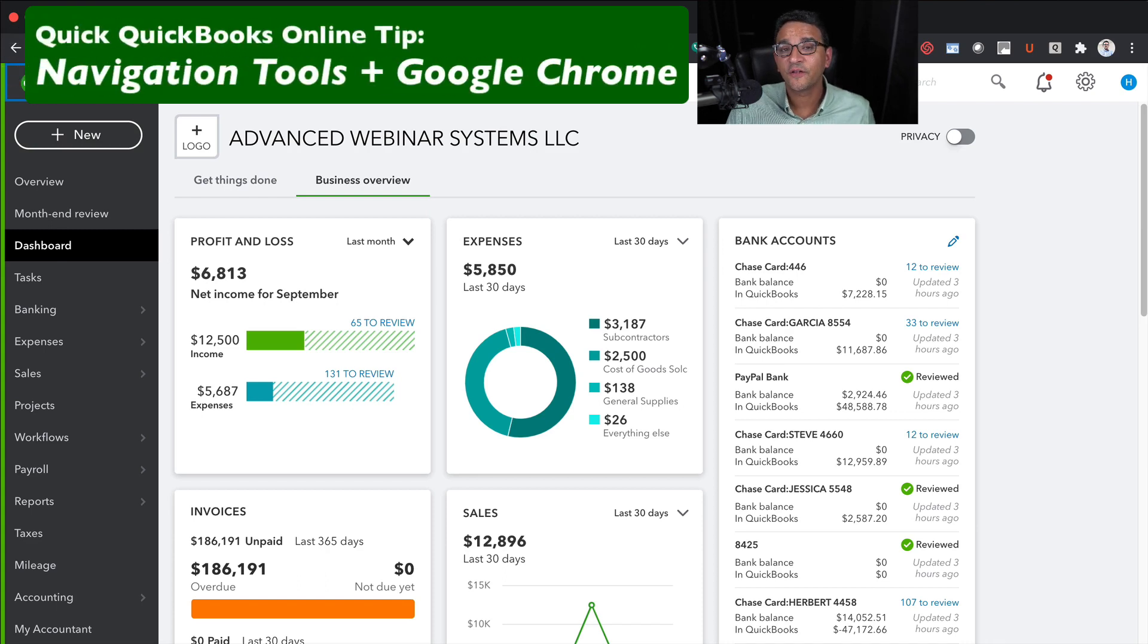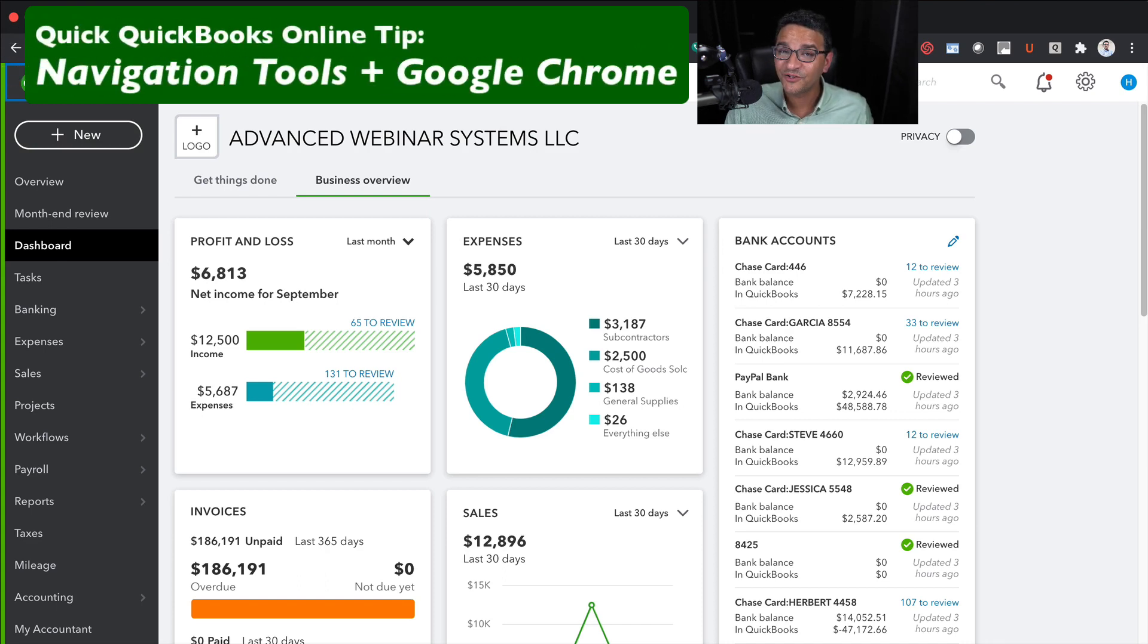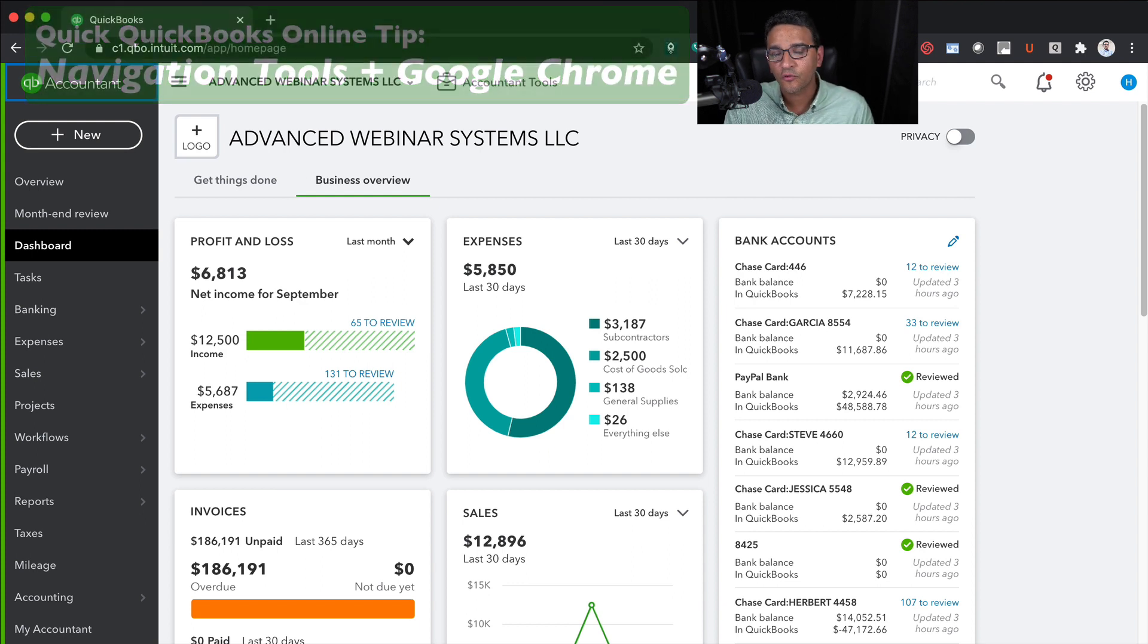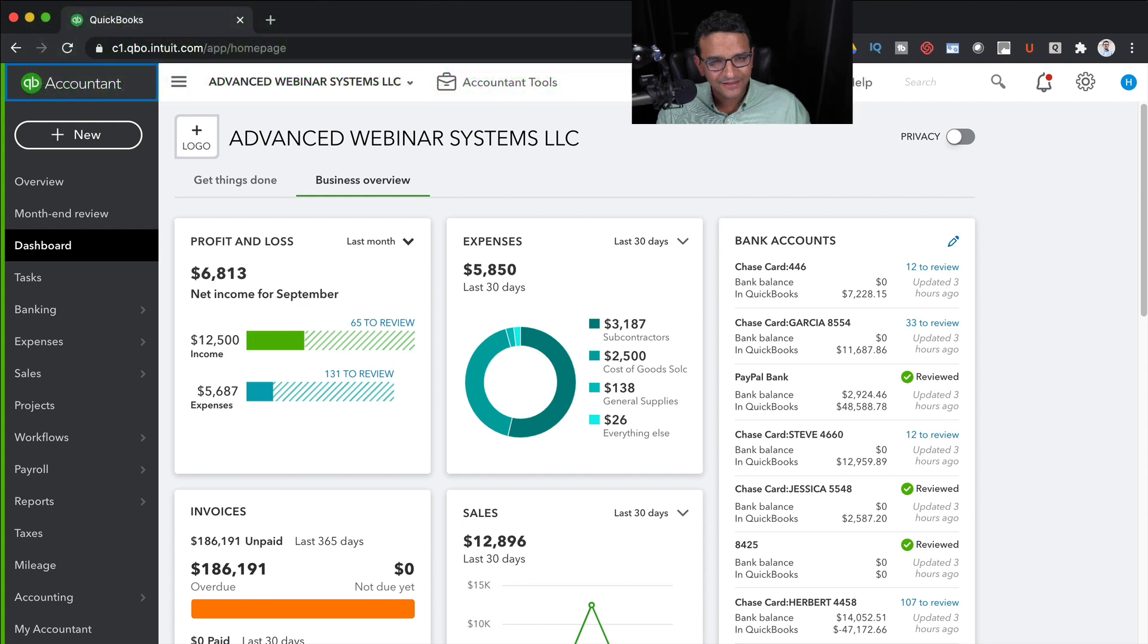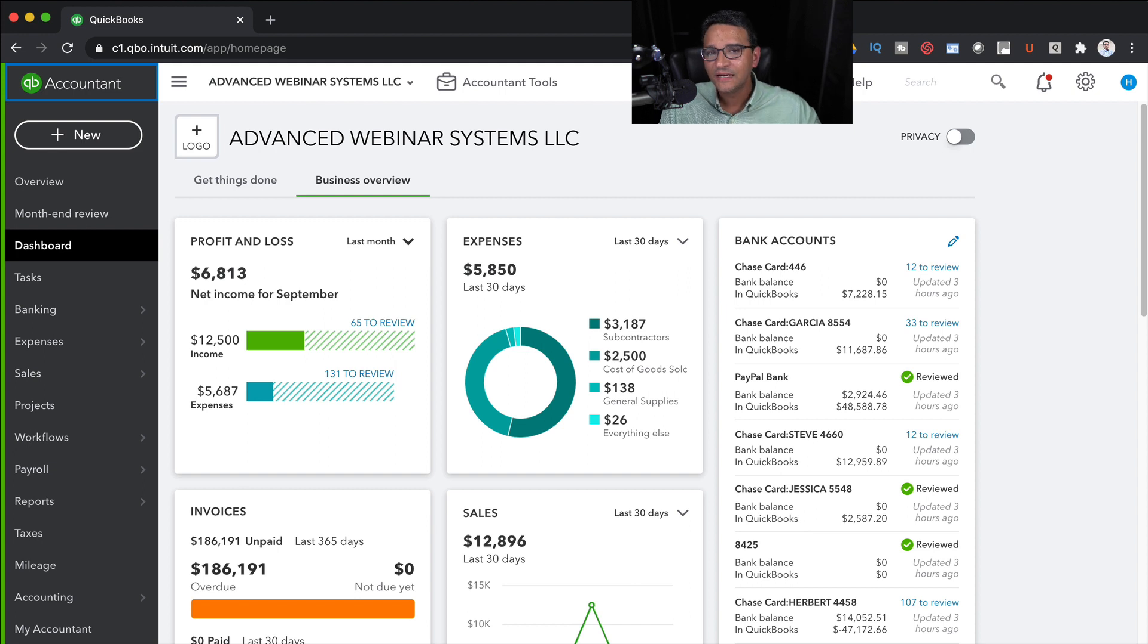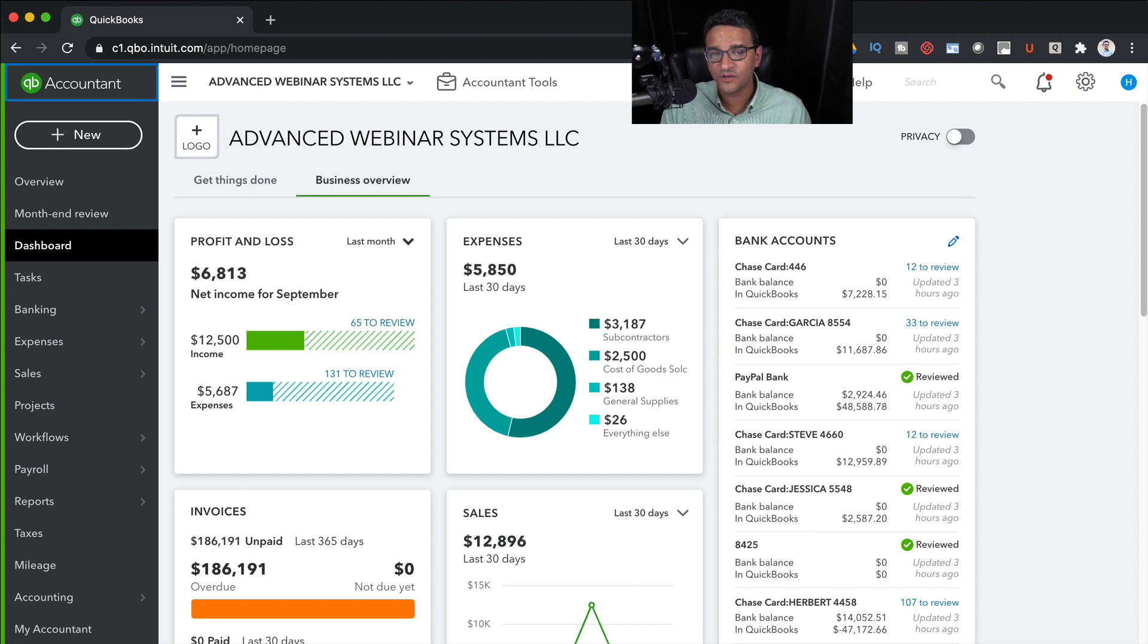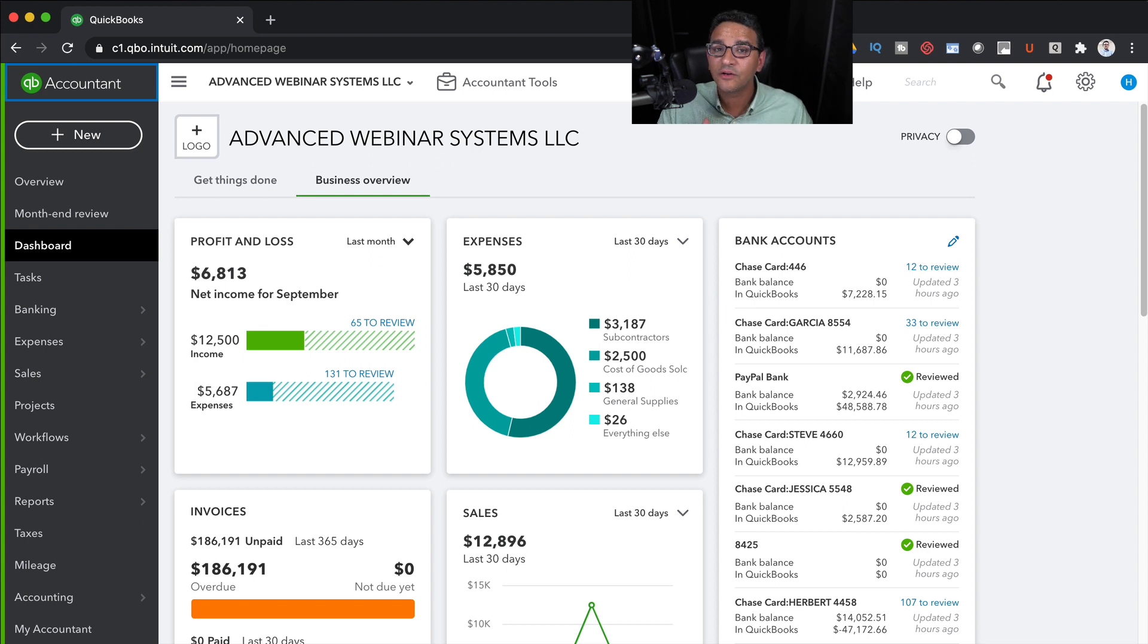Here's another Quick QuickBooks tip. Understand all the navigation tools available to you and use Google Chrome as your browser, not Internet Explorer, not Firefox, not Safari. Use Google Chrome as your browser. QuickBooks Online was designed to work in Google Chrome natively.